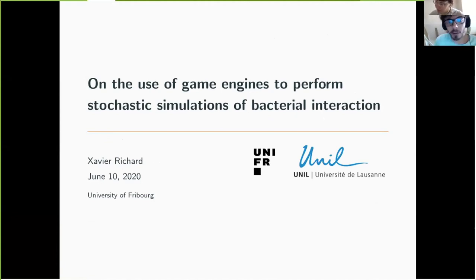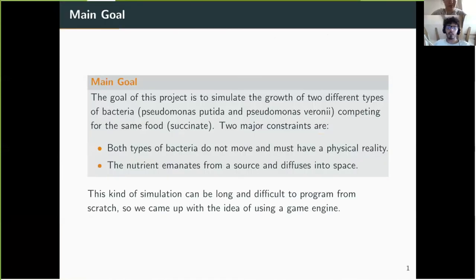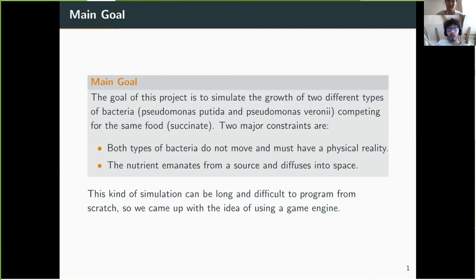Today I will speak about the use of a game engine to perform stochastic simulations. Imagine we have two types of bacteria — in our case Pseudomonas putida and Pseudomonas veronii — fighting for the same food, in our case succinate. When a bacterium gets some food it can divide into a microcolony and occupy space. Our goal is to simulate the competition between Pseudomonas putida and Pseudomonas veronii as close as possible to the experimental setup.